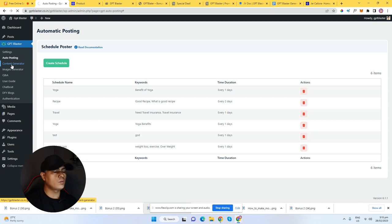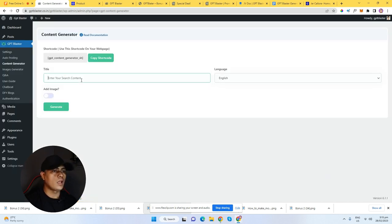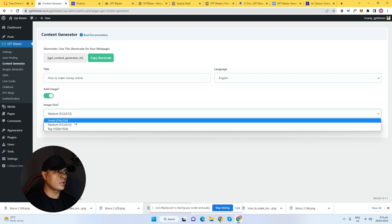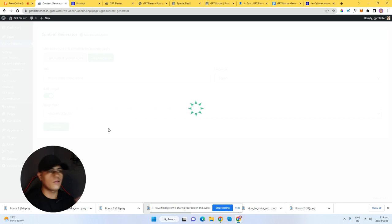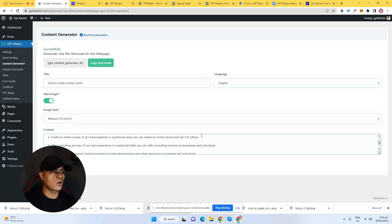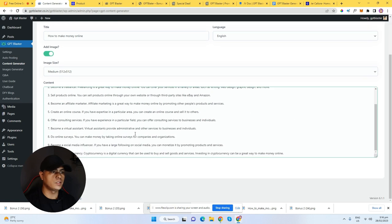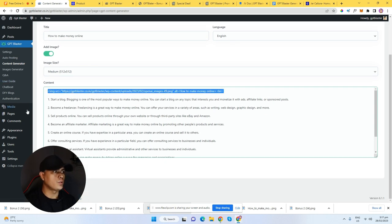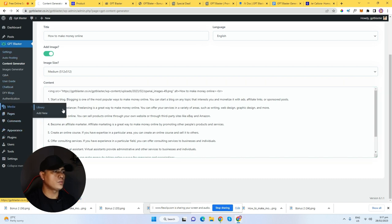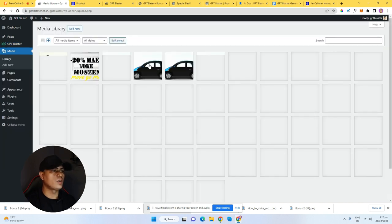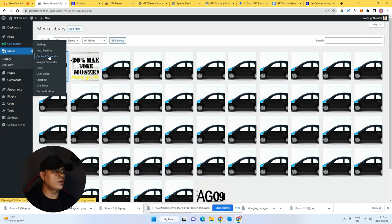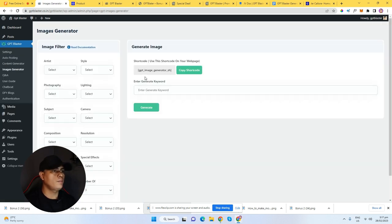Next is the image content generator. This is where you generate content. All you have to do is put in a title right here — let's say 'how to make money online' — then choose a language and add an image with your selected size. All you have to do is click on generate. As you can see, our content has been successfully generated. We have this content right here, and it also automatically creates this image right here. You can see that image in your media gallery — you can go to your gallery and see all of your images right here.